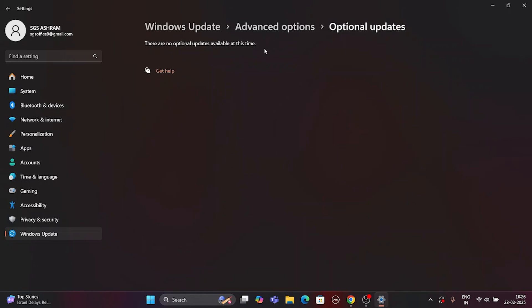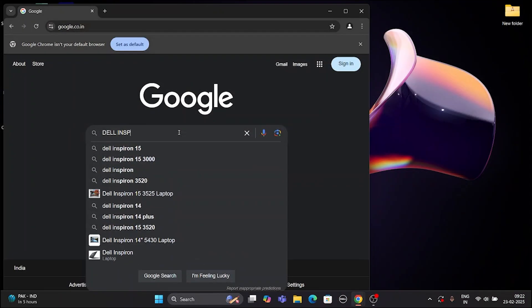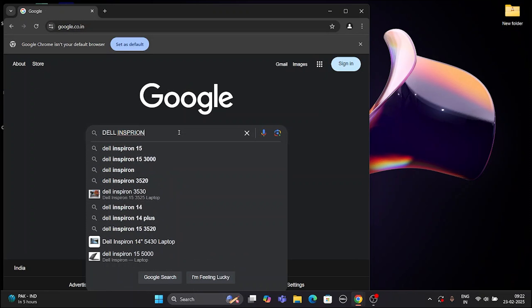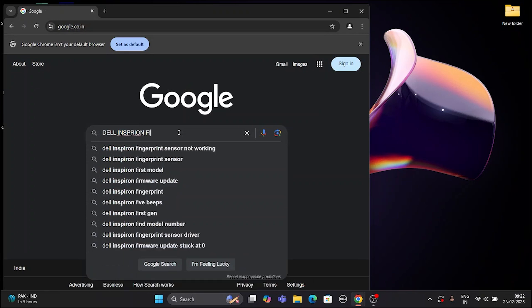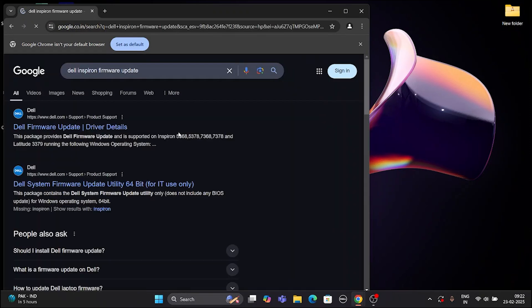If you still can't find any firmware updates, you can manually install them with the help of your manufacturer's official website. Just search for it in Google and open the official website.